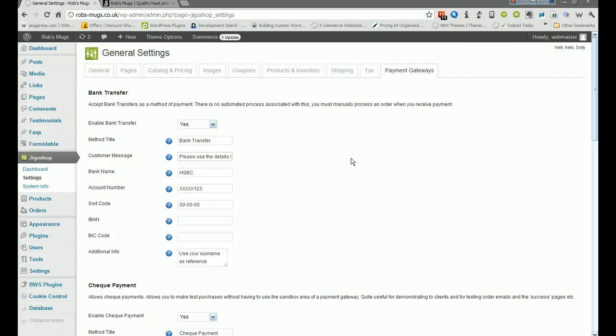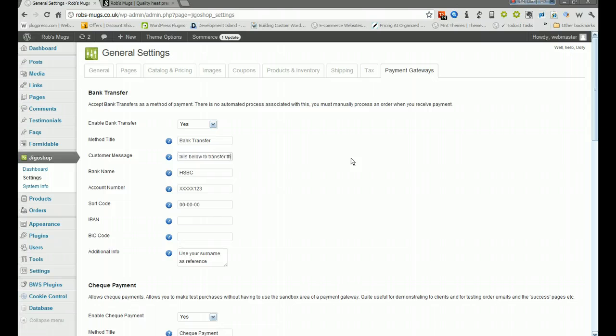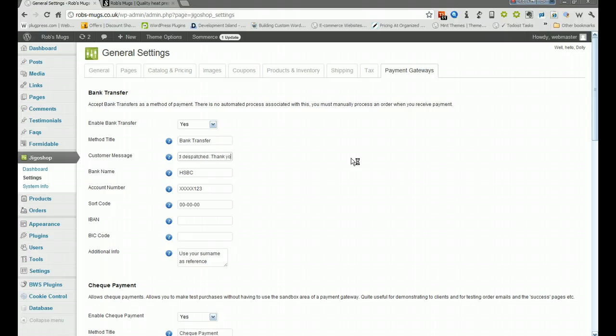At the moment I've got it saying please use the details below to transfer the payment for your order. Once payment is received your order will be processed and dispatched, thank you for your custom. Basically what you then do is put in here your details.